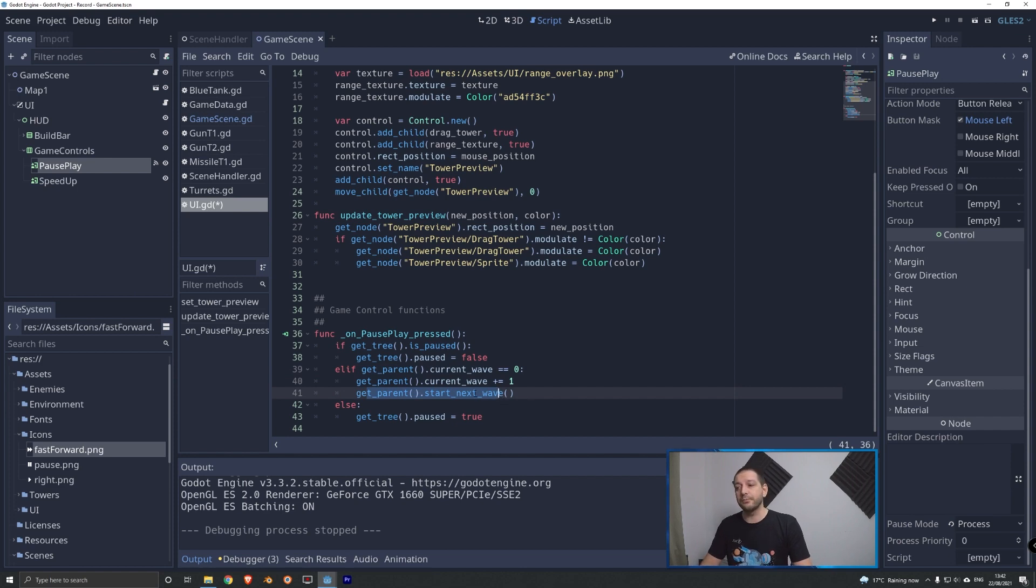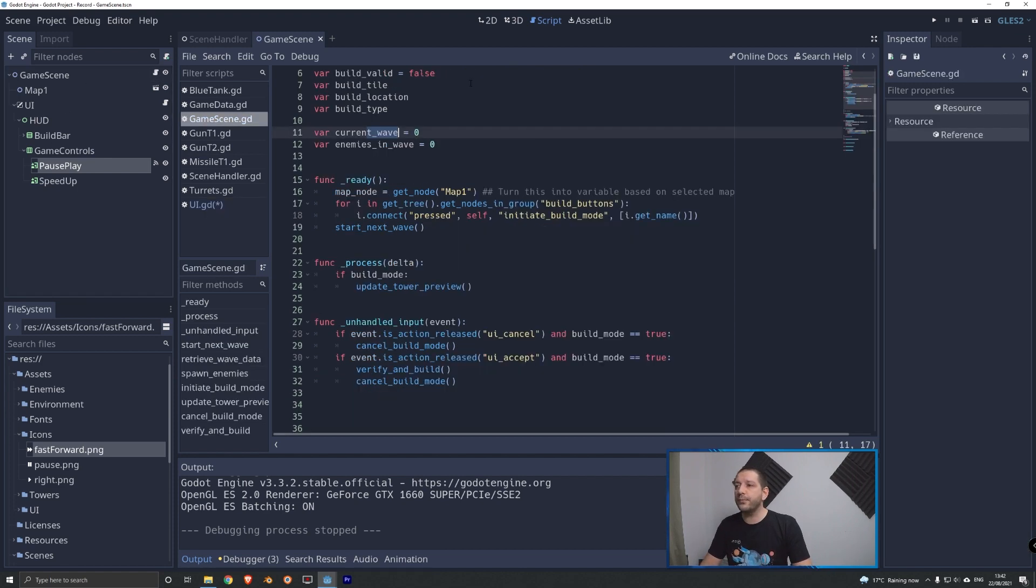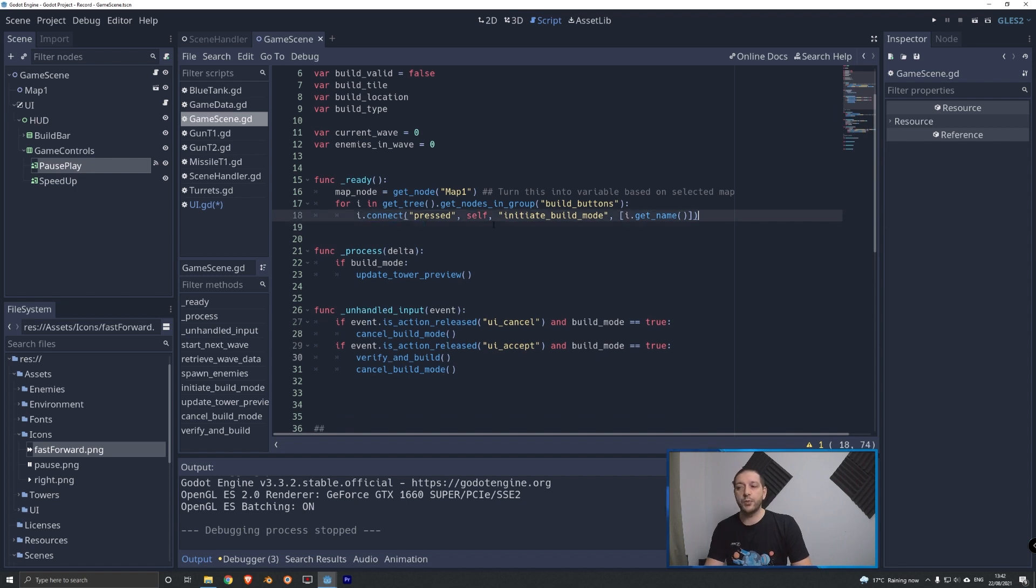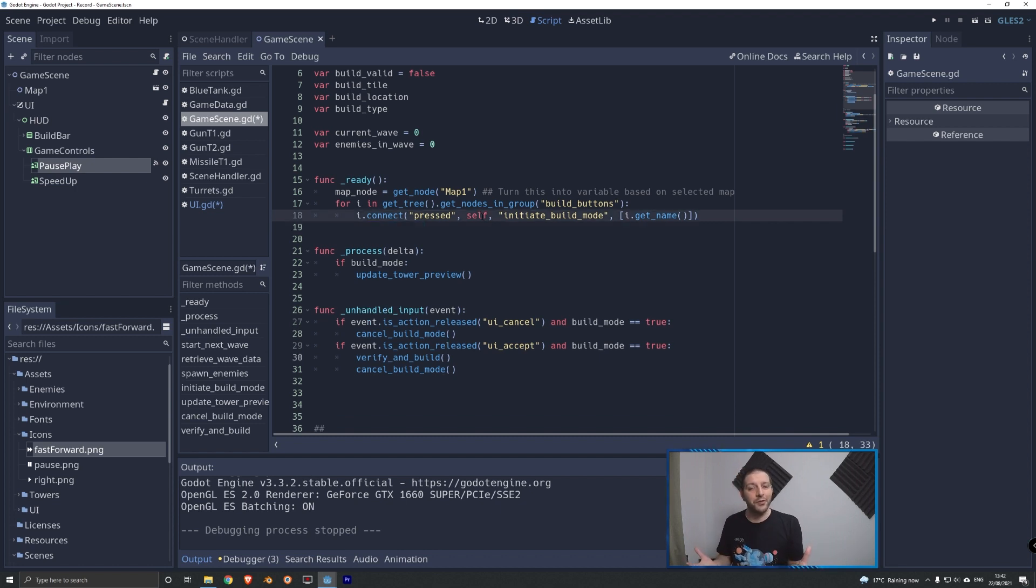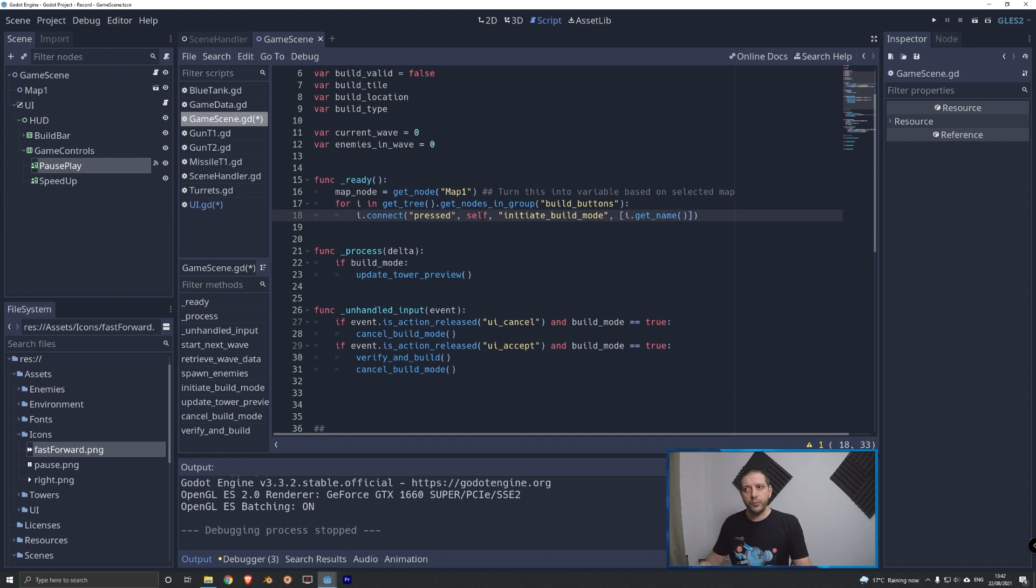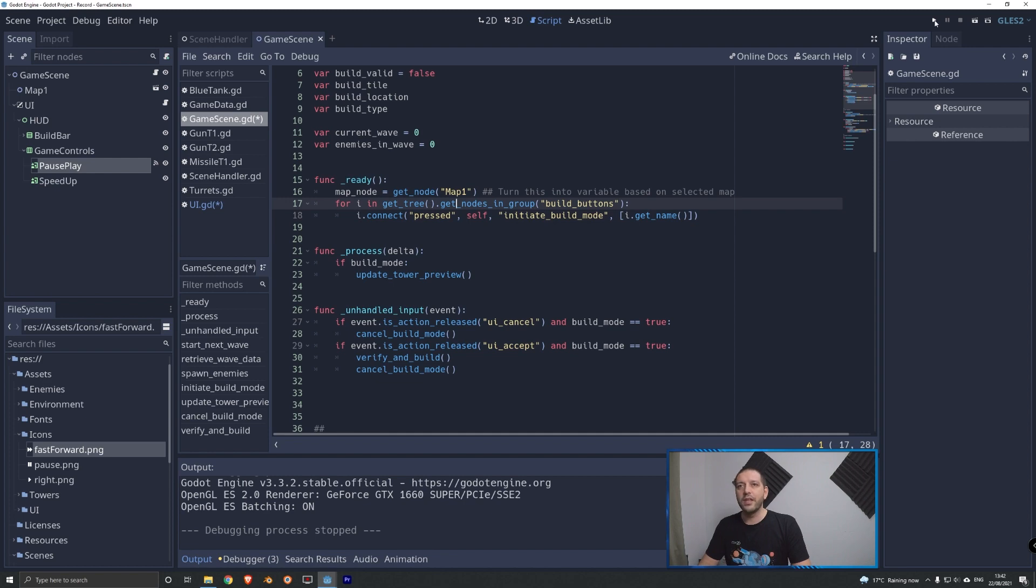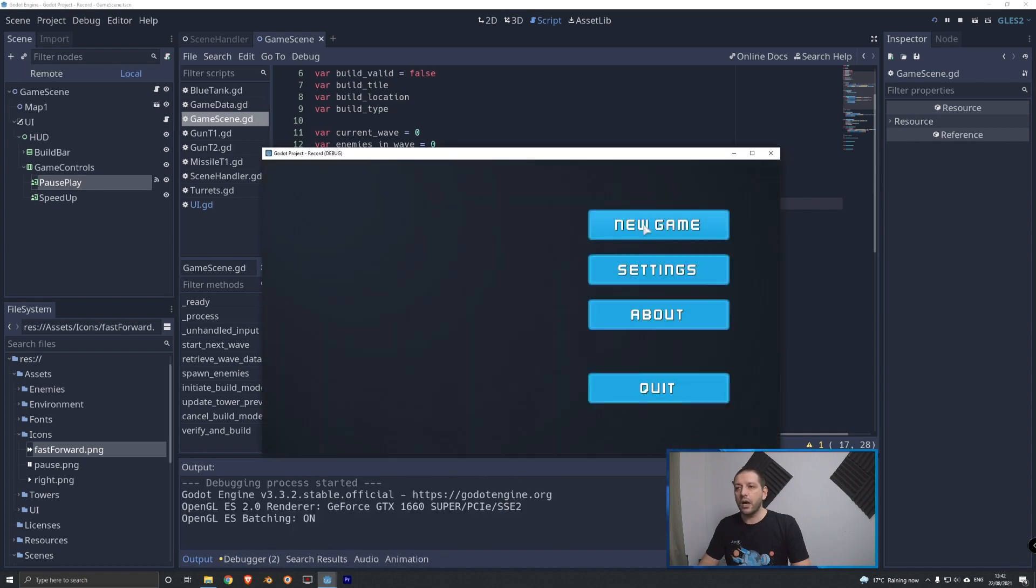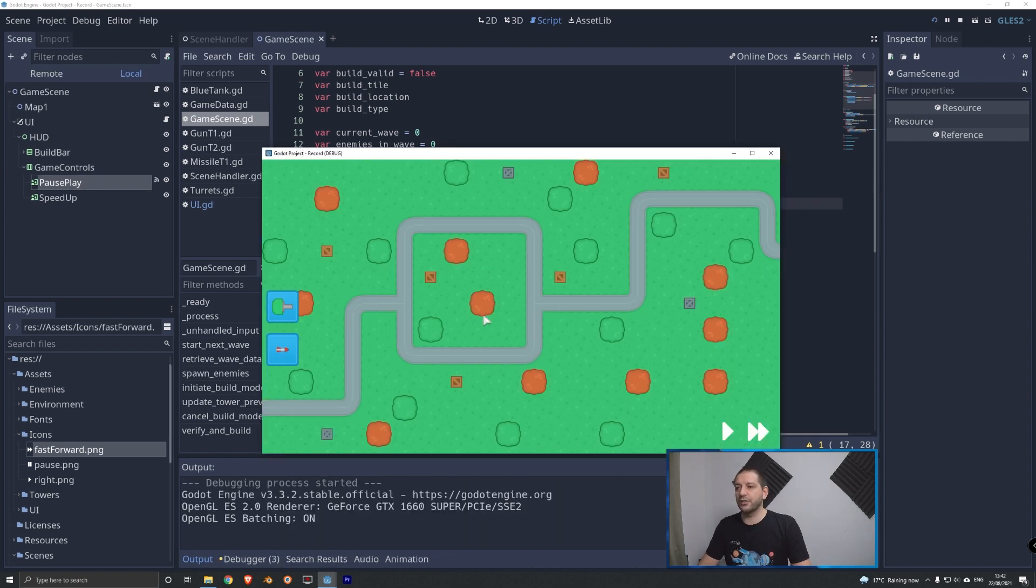That means that now we can go back to the script of the game scene. And now we don't have to start next wave when the map is already loaded. That's which we use to demonstrate how the tanks roll over the map. But now we want the player to have a little bit of time to place some turrets before the tanks start rolling in.